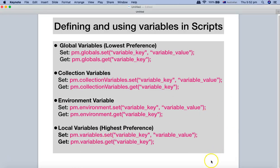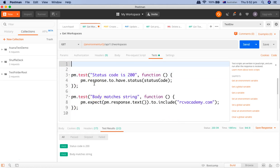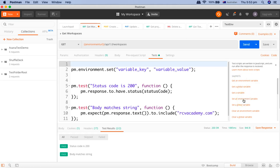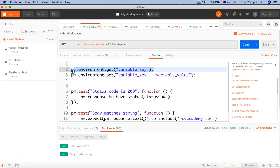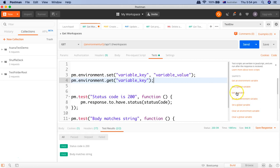Now let's go to Postman and see how you can use these variables. Here I have two test cases — this is a GET workspace request. The code we saw on the slide is also available through the snippets panel in the right-hand corner. If you want to get or set an environment variable, you can simply click on these snippets and it will bring the code required to set and get the environment variable.